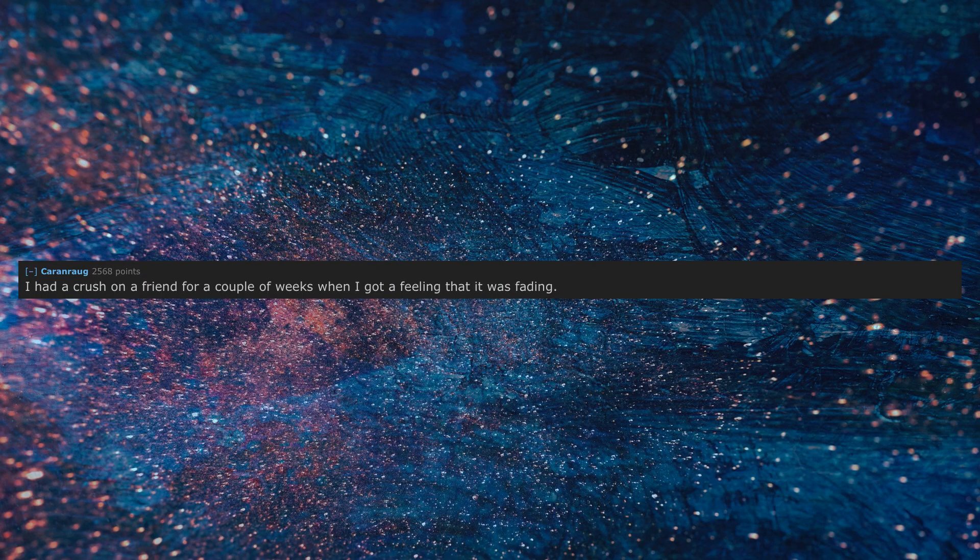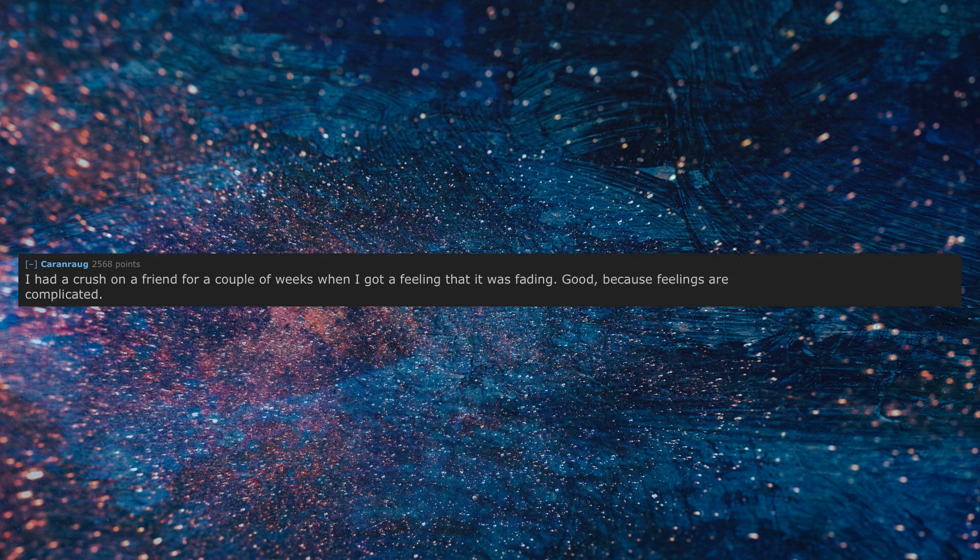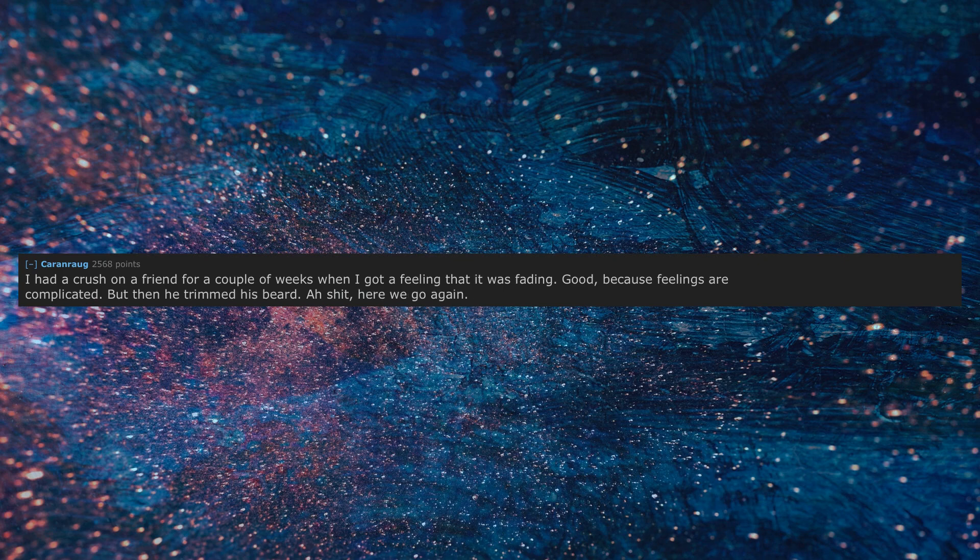I had a crush on a friend for a couple of weeks when I got a feeling that it was fading. Good, because feelings are complicated. But then he trimmed his beard. Ah shit, here we go again.